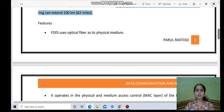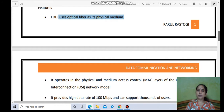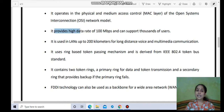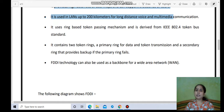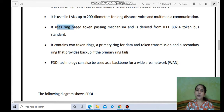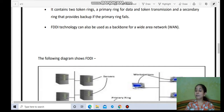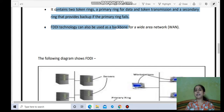The features of FDDI: It uses optical fibers as the physical medium for transmission. It operates at the physical and medium access control layer of the OSI model. It provides a high data rate of 100 Mbps and can support thousands of users. It is used in LANs up to 200 km of geographical span, and for long-distance voice and multimedia communication. It uses a ring-based token passing mechanism, with the IEEE 802.4 token bus standard used. It contains two token rings — a primary ring for data and token transmission, and a secondary ring that provides backup if the primary ring fails.